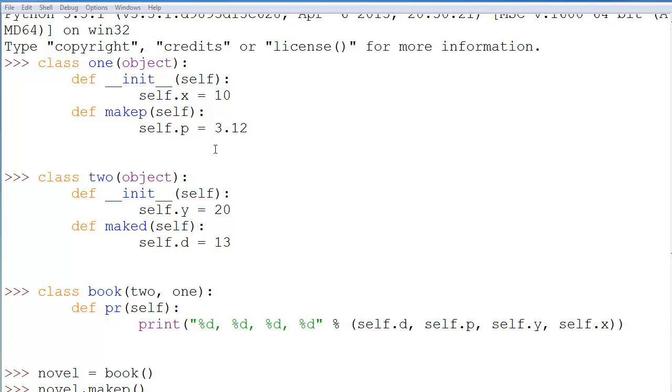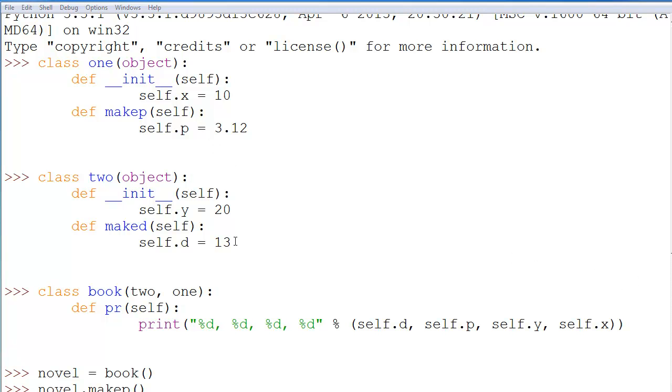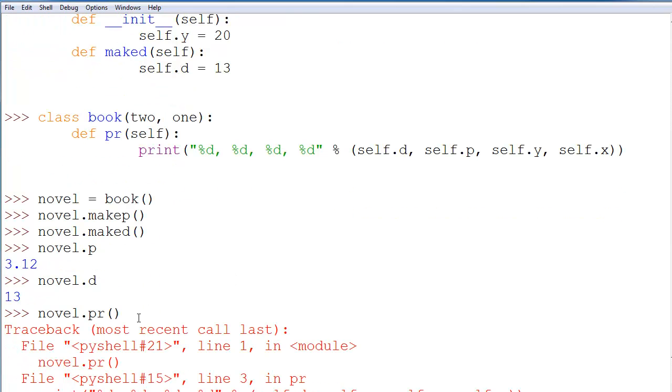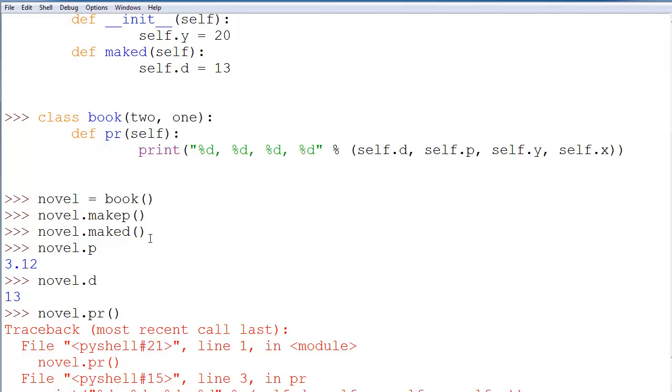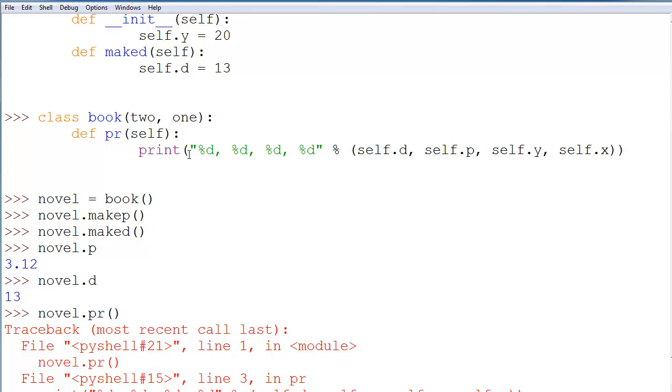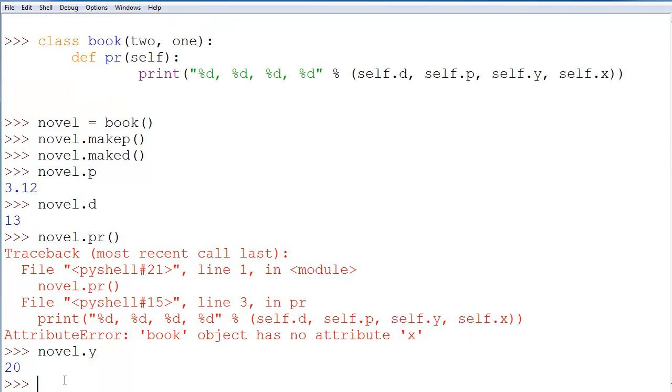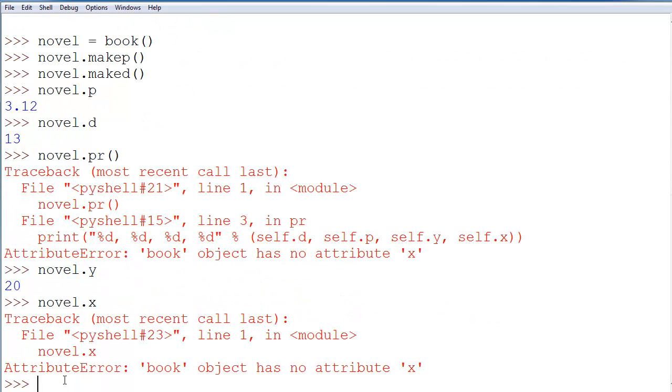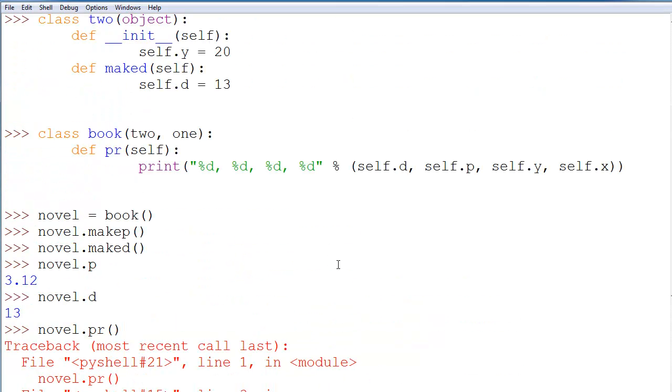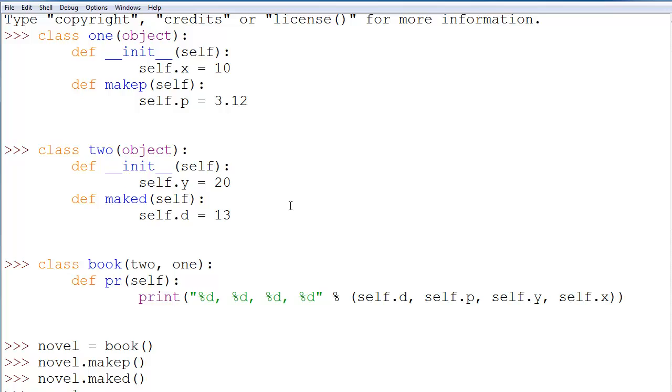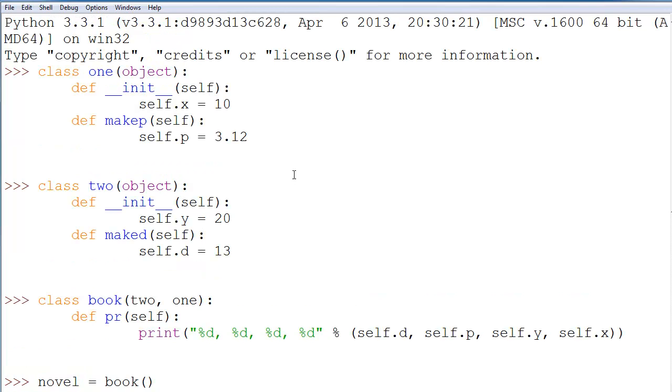And we can show that it inherited from both classes, because we were able to use both of the methods that were defined in them, other than init, and we were able to successfully use those variables. And right here, I can show you that if we do novel.y, we'll get 20. However, it does not have novel.x, because it was overwritten to only create y and not to create an x attribute to the class.